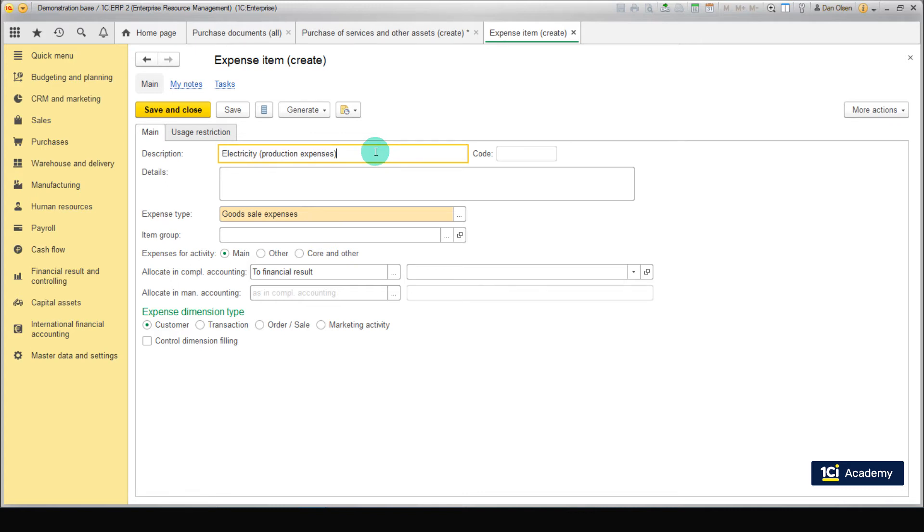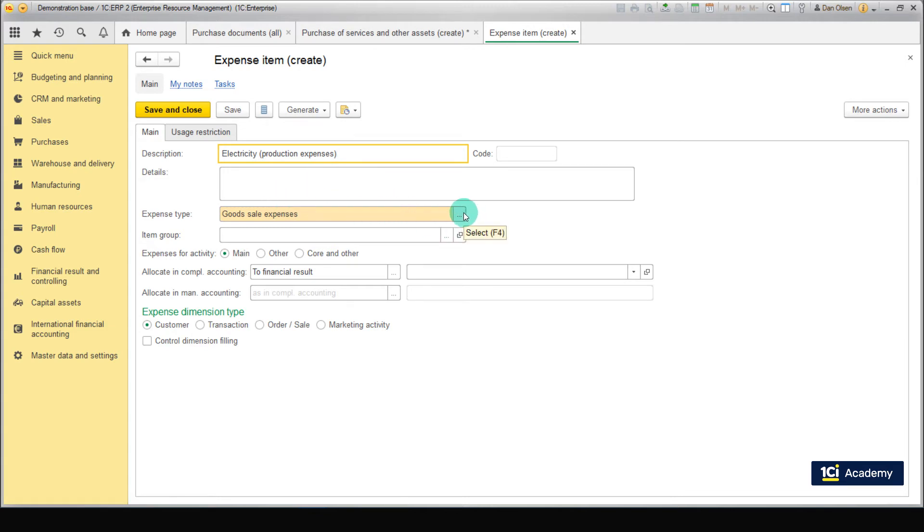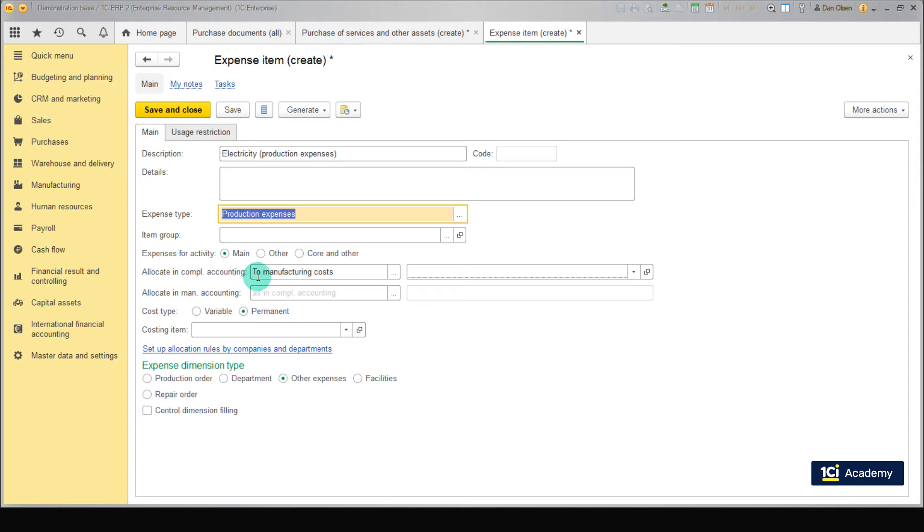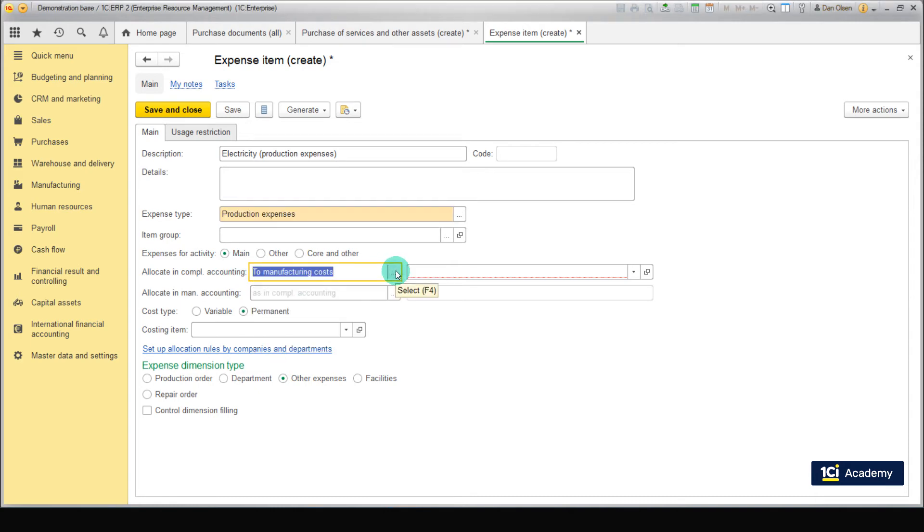Electricity expenses must be allocated to the cost of products released in production, so we need to choose expense type Production Expenses. Expenses for the activity Main. Allocating accounting to manufacturing costs. Because this option best fits our purpose.